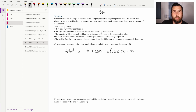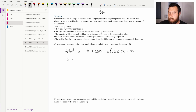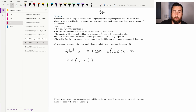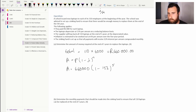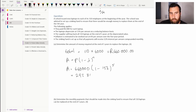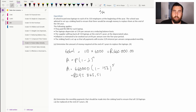We use the reducing balance formula: A equals P times (1 minus i) to the power of n. Substituting in our values: A equals 660,000 times (1 minus 15%) to the power of 5 years. Plugging that into our calculator gives us an answer of 292,845 rand and 51 cents.